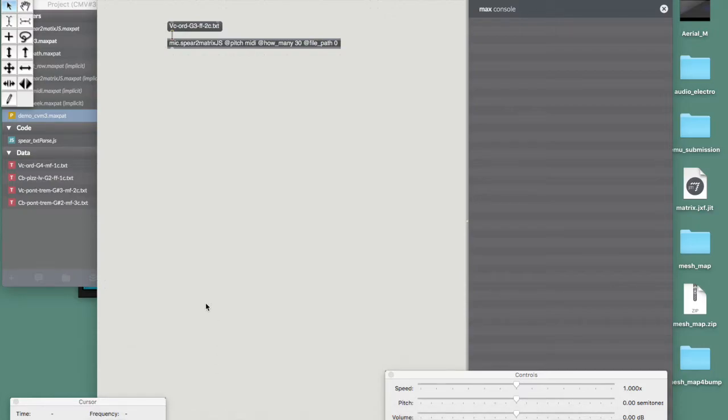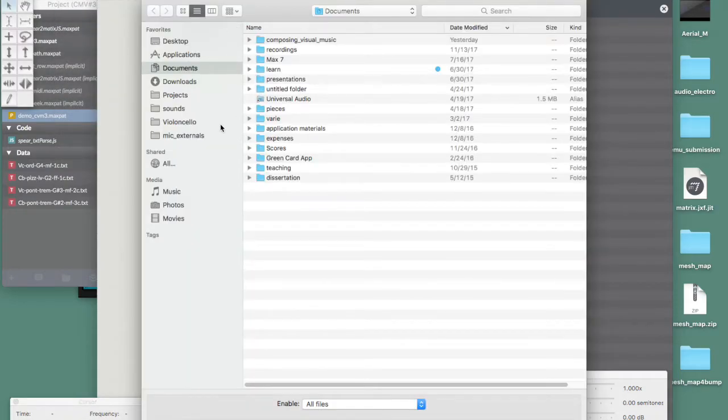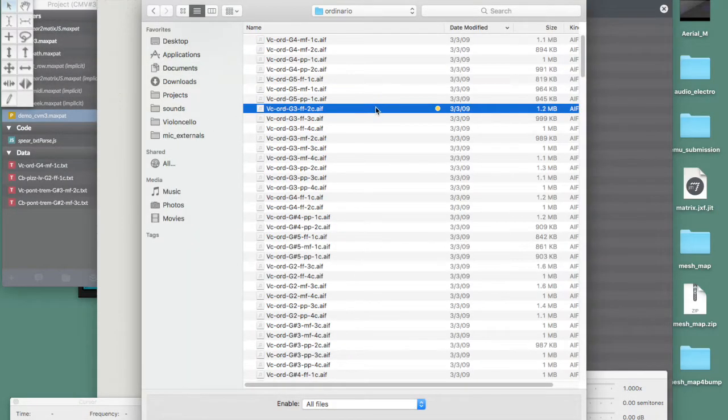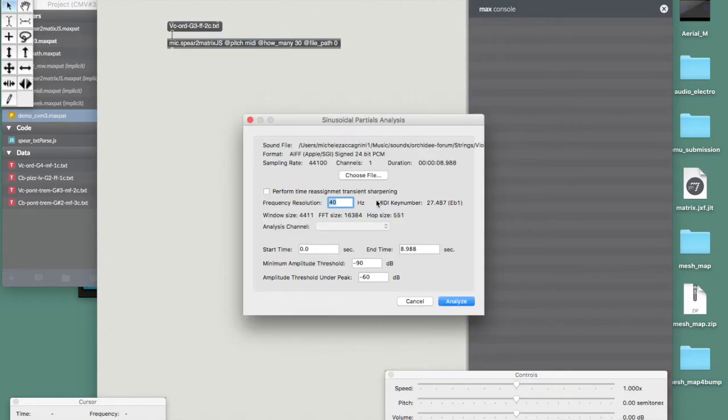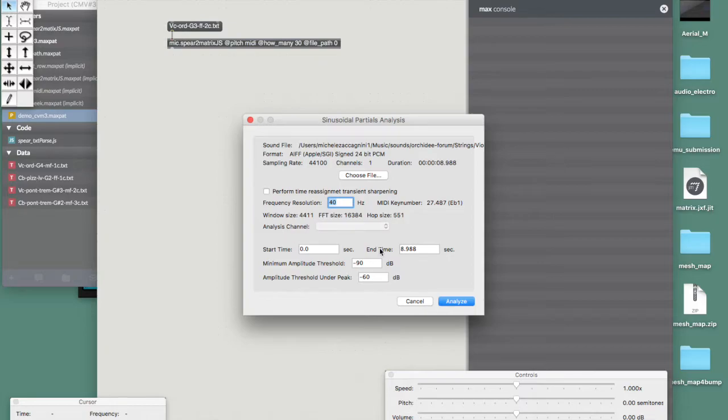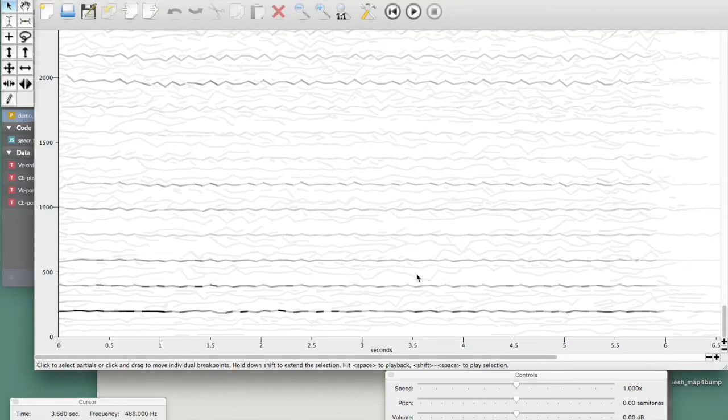Once that's downloaded, we can open the sound of our choosing. This sound, a window like this will appear, and I leave the parameters as they are. Depending on the kind of work we're doing, we can change them. But since we're going to select only some of the partials in this analysis, we can leave this as it is. And the analysis will come up as such.